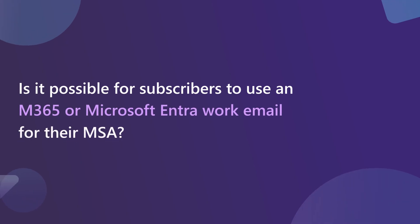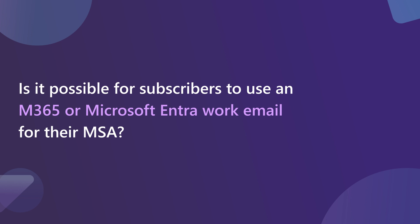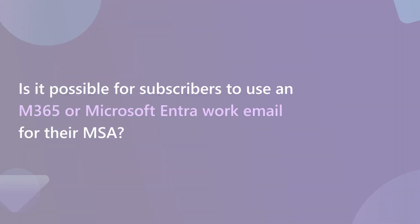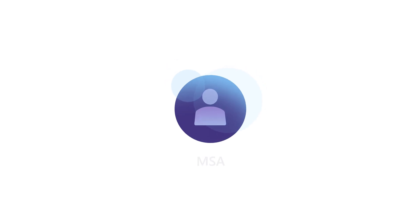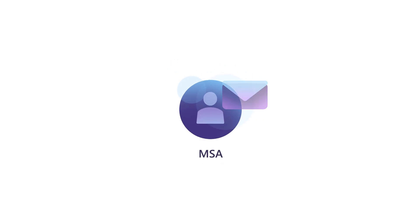Is it possible for subscribers to use an M365 or Microsoft Entra work email for their MSA? Yes, your subscribers can create a Microsoft account out of their work email.